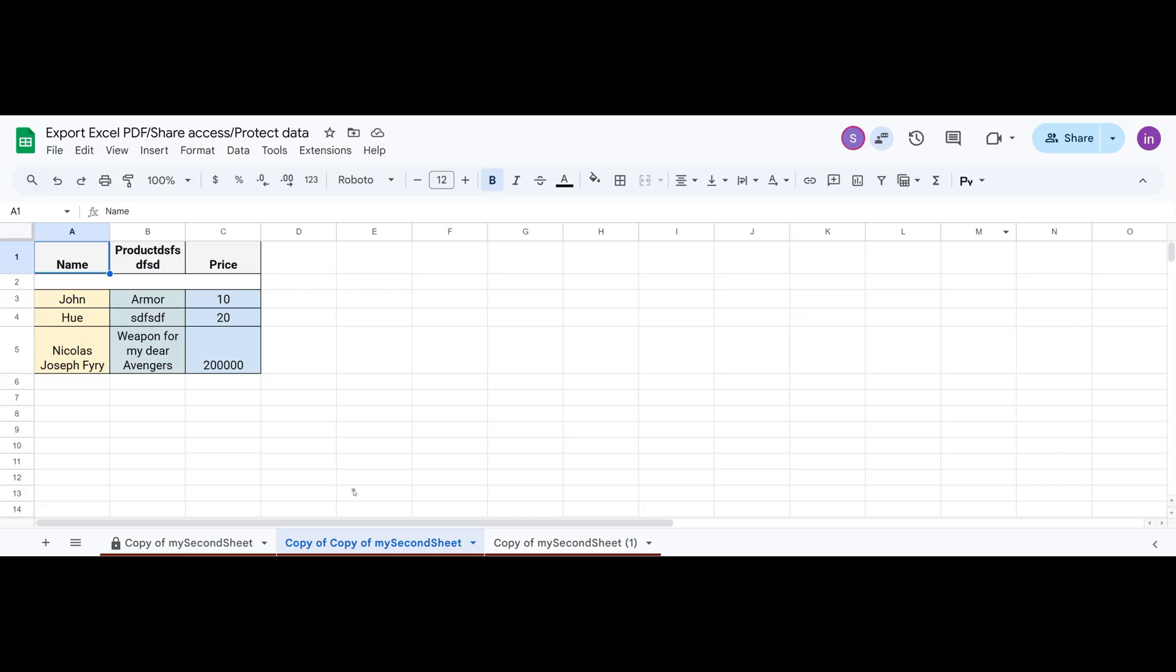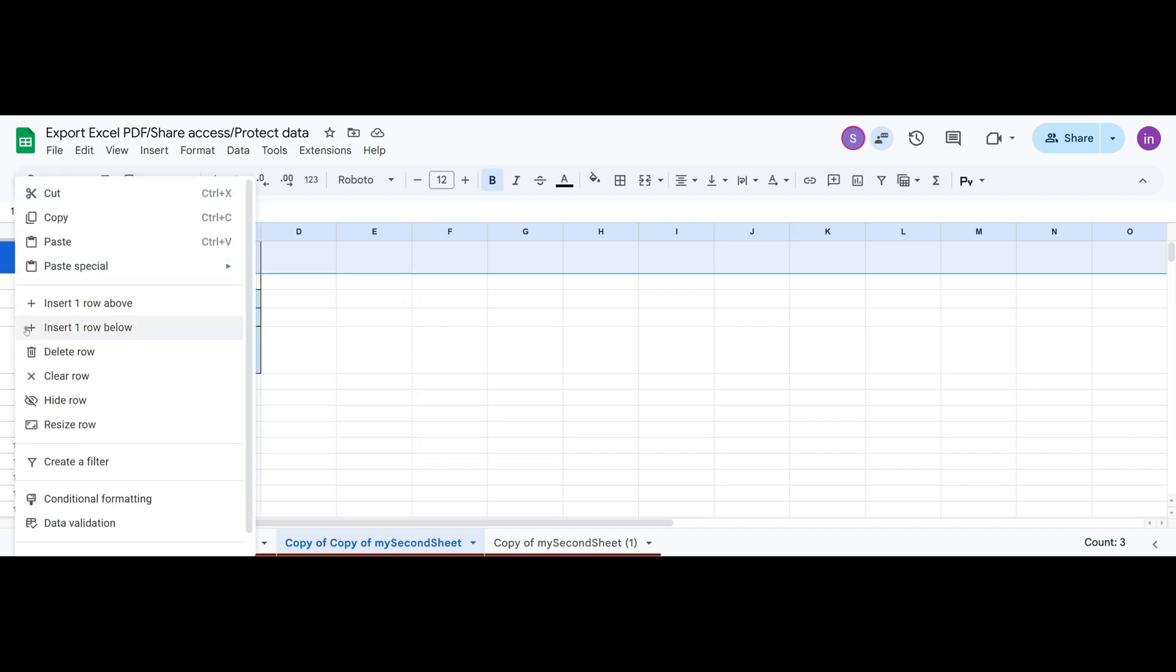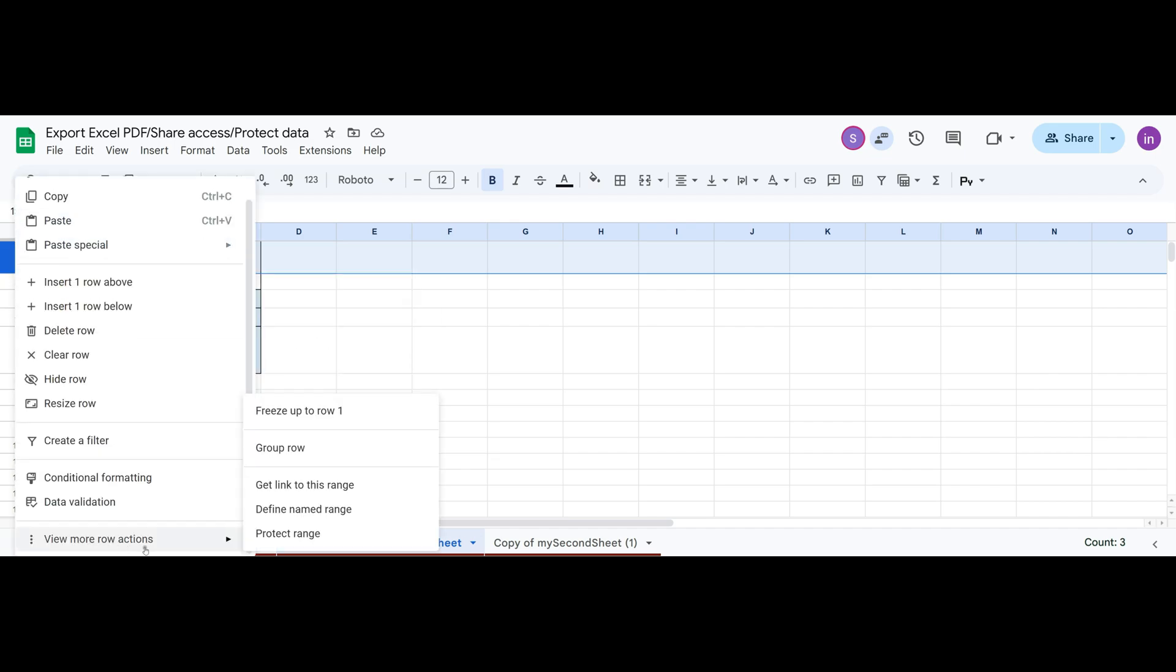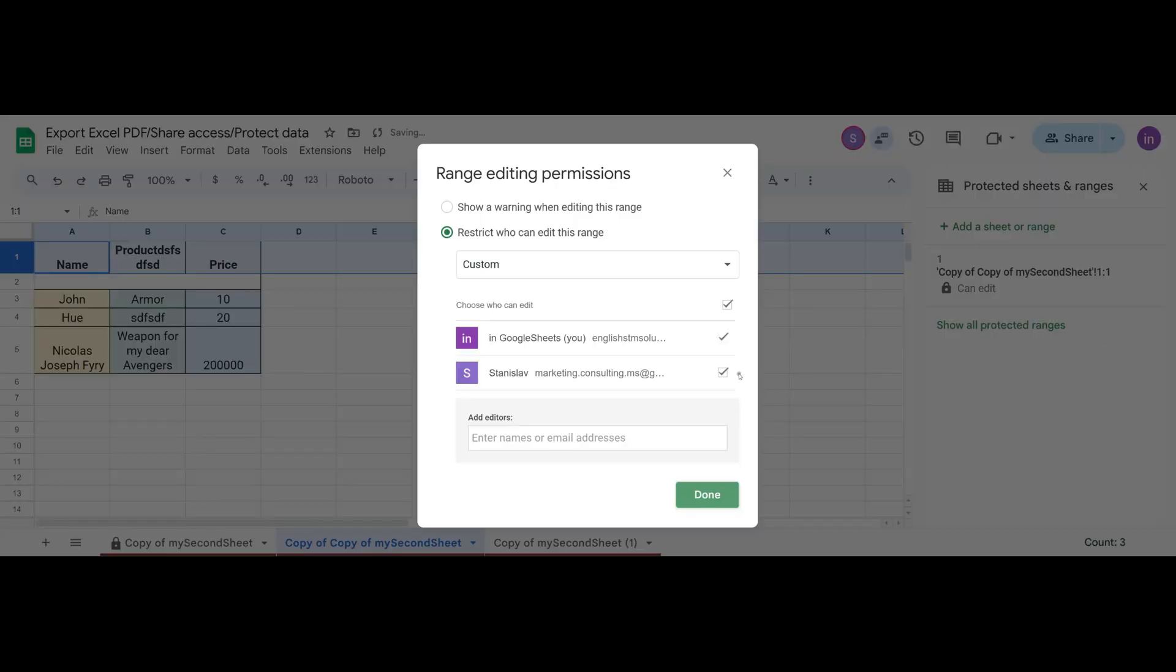Now let's say we want to protect only this row. We select it, right click, go to View More Row Actions and choose Protect Range. The process here is basically the same. We enter a name for the range and click Set Permissions. Then we choose who will have access to this range and click Done.